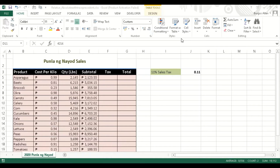So our question is how to use relative and absolute references in a formula. What I'm sharing right now is a data file wherein it contains the Punla ng Nayod sales for 2020.